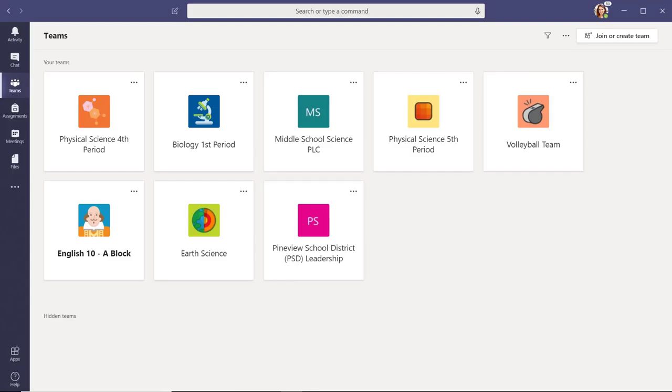When you launch the Teams app, you will arrive at your Teams dashboard. We like to think of the Teams dashboard as having two distinct areas, the Me space and the We space.